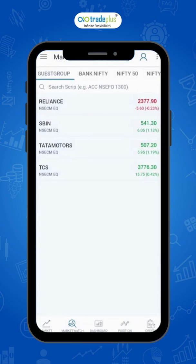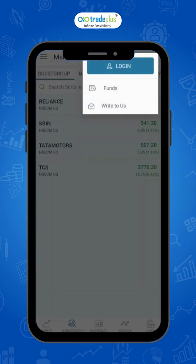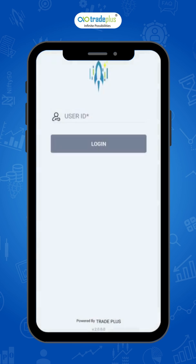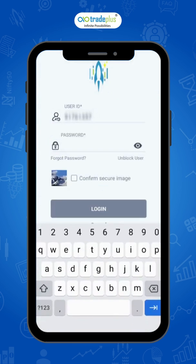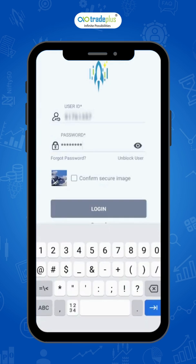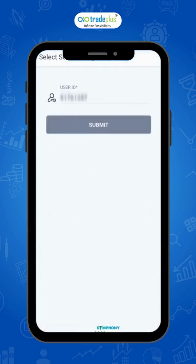To login, click on the profile button in the top right corner. Then enter your user ID, click on confirm secure image, and click on login.